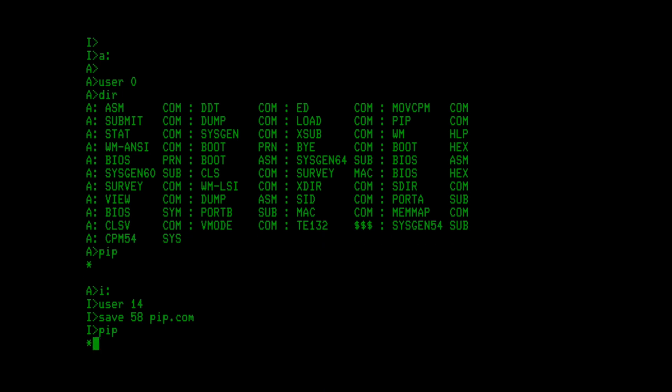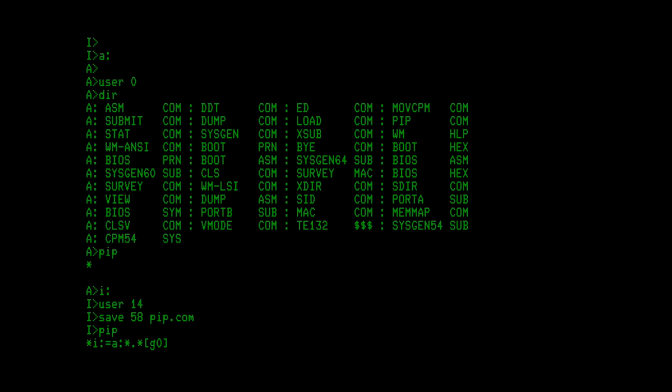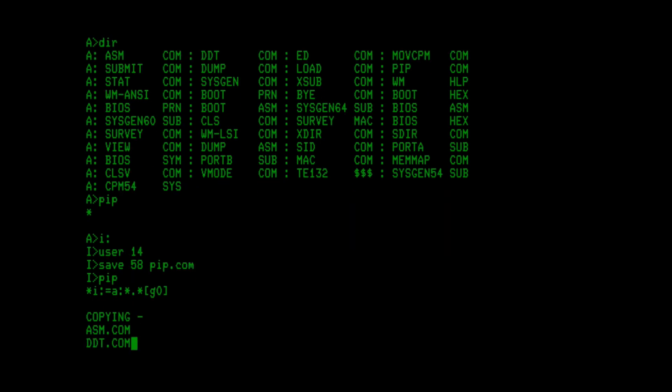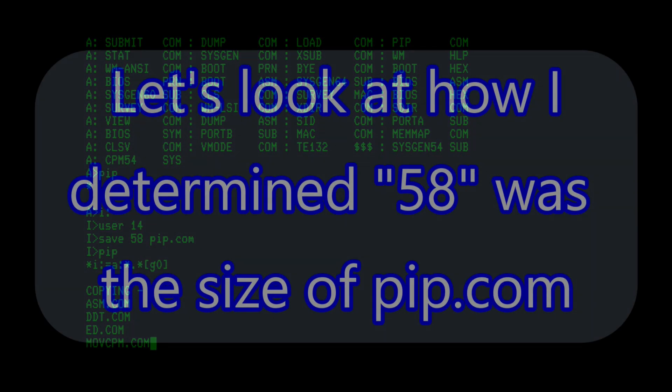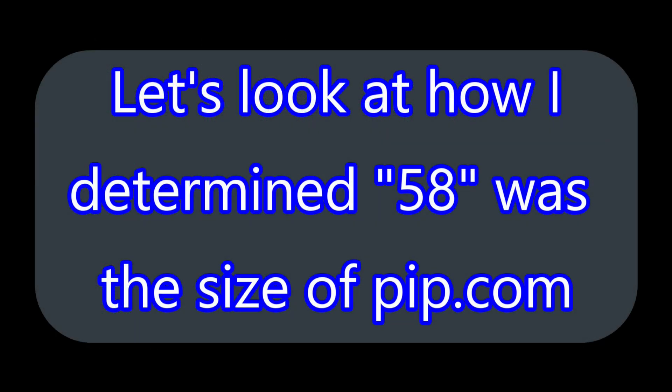And I can say this local drive on A, local user, equals A colon, all files for user 0. By default, going to the A drive, it's going to look for files assigned to user 14 because that's the default that we set with the user 14 command. And this will copy everything over to this partition.